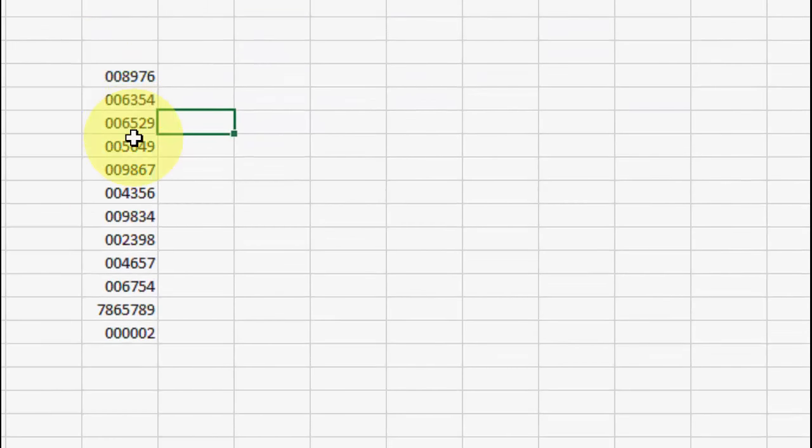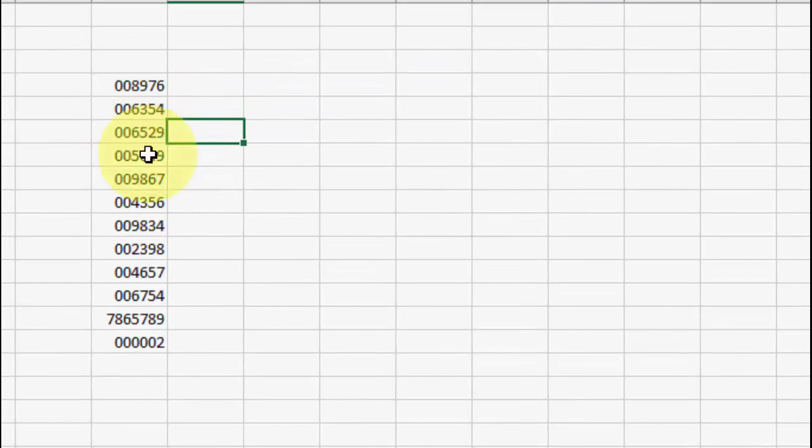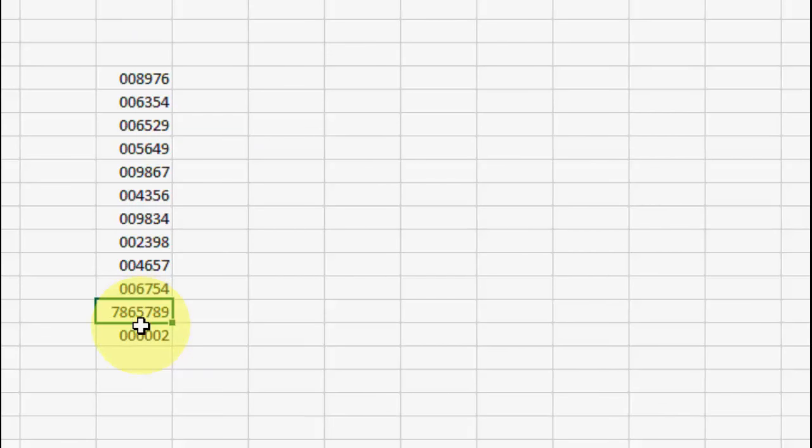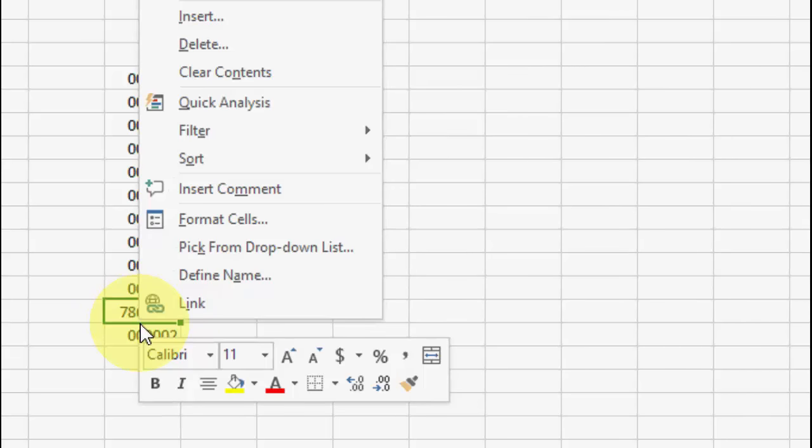As you can see here, all the numbers got zeros. But this number did not get the zeros. Why? Because this number is larger - it has six digits: one, two, three, four, five, six, seven.